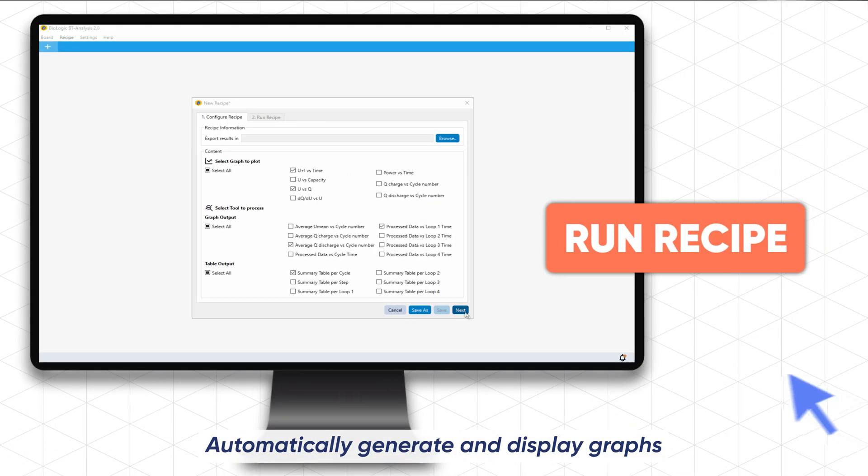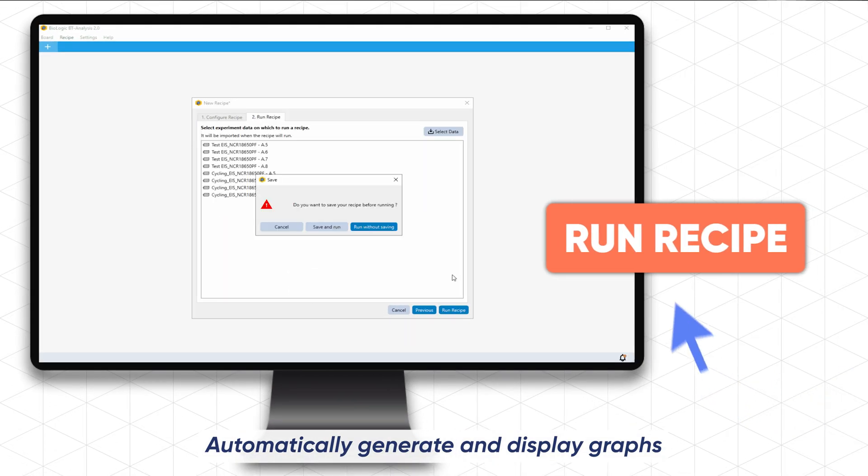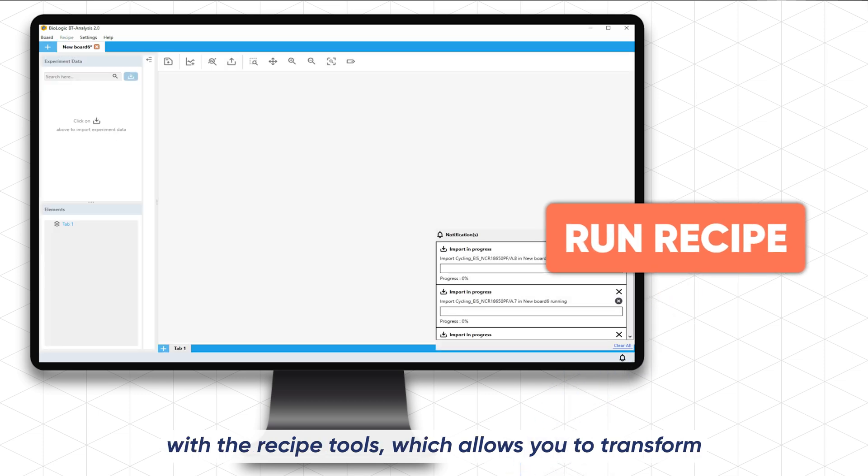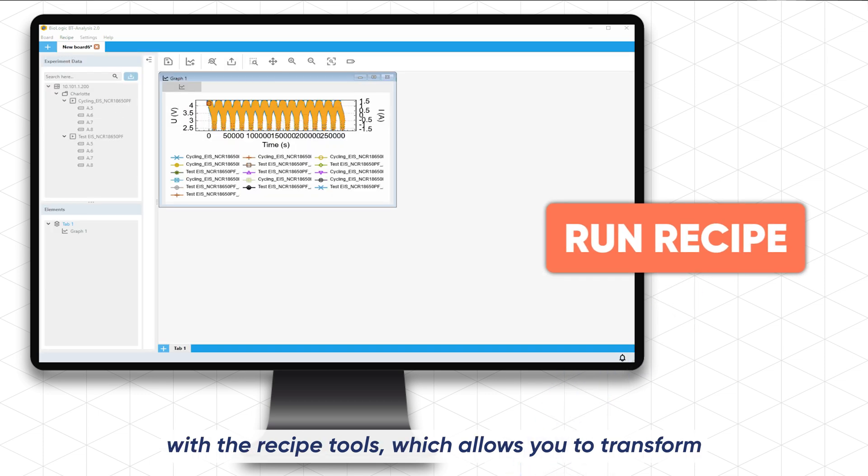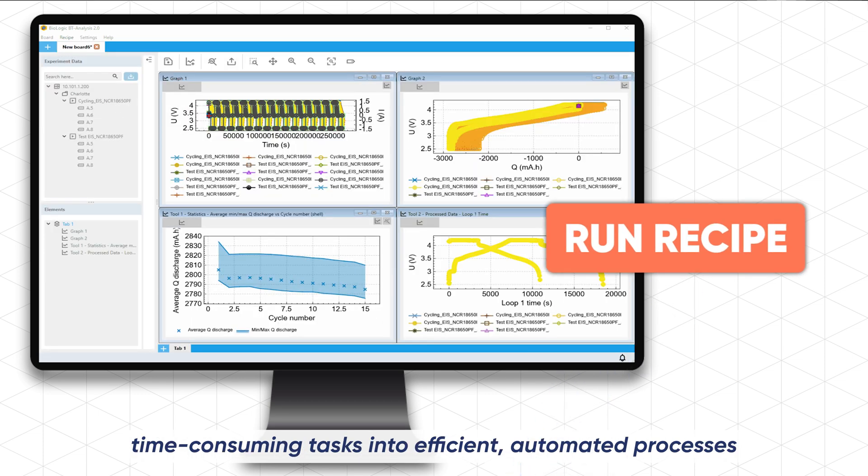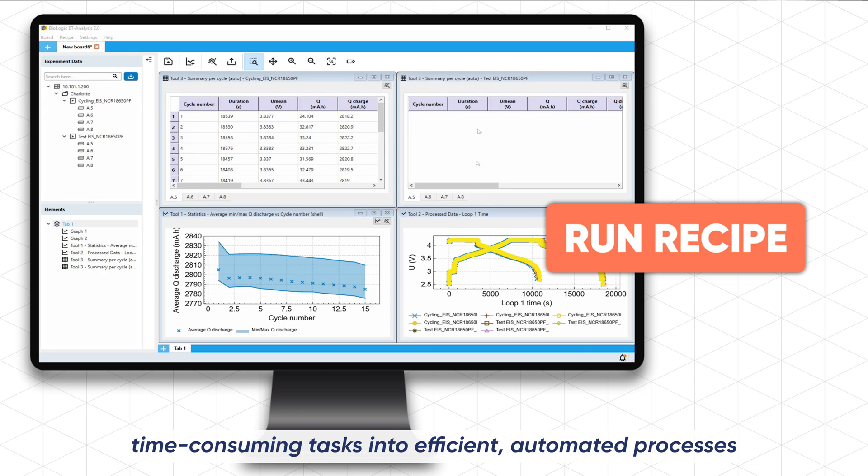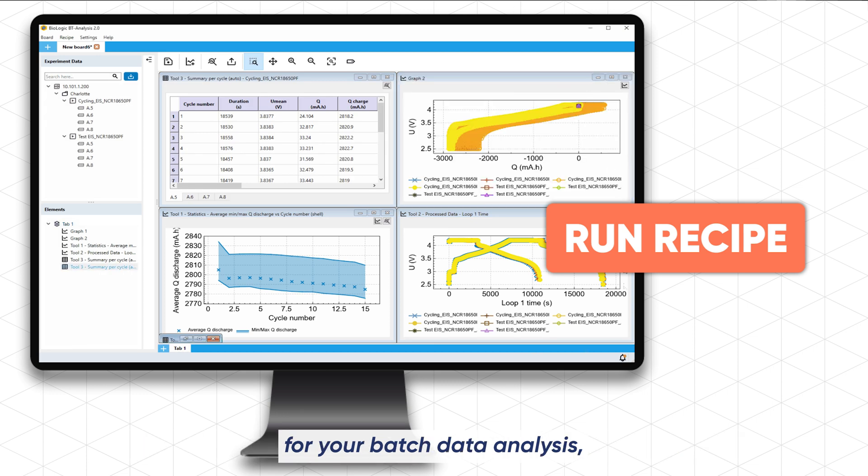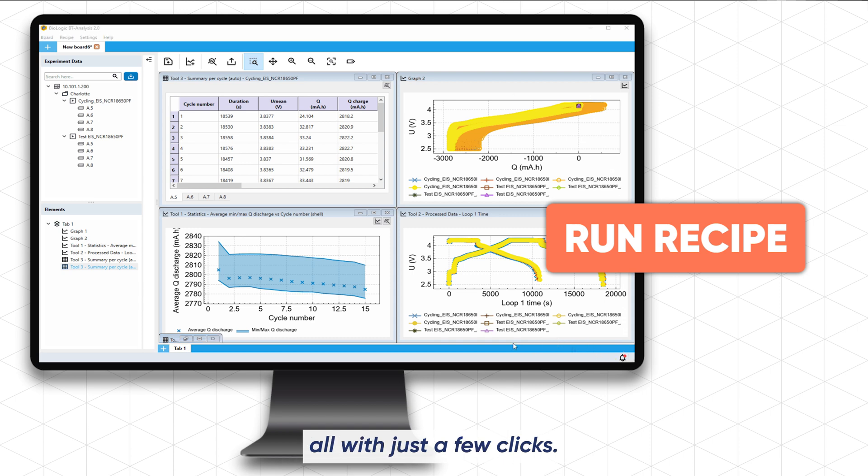Automatically generate and display graphs with the recipe tools, which allows you to transform time-consuming tasks into efficient automated processes for your batch data analysis, all with just a few clicks.